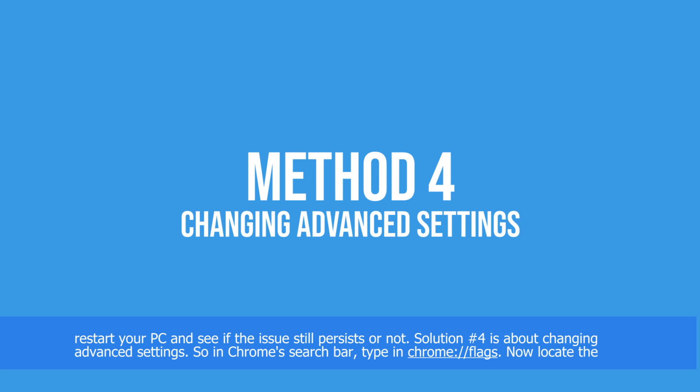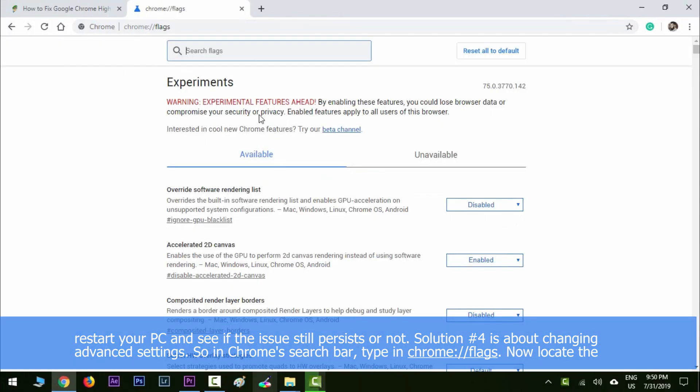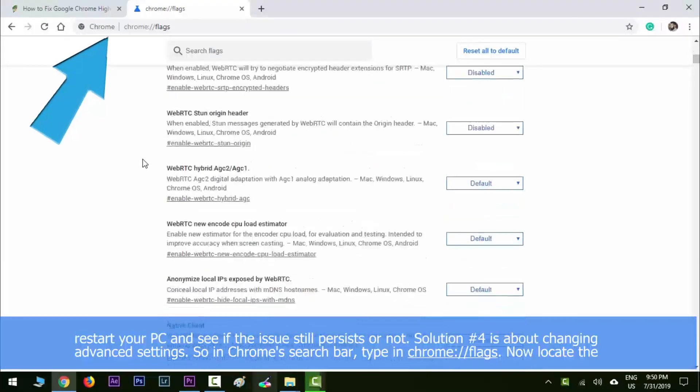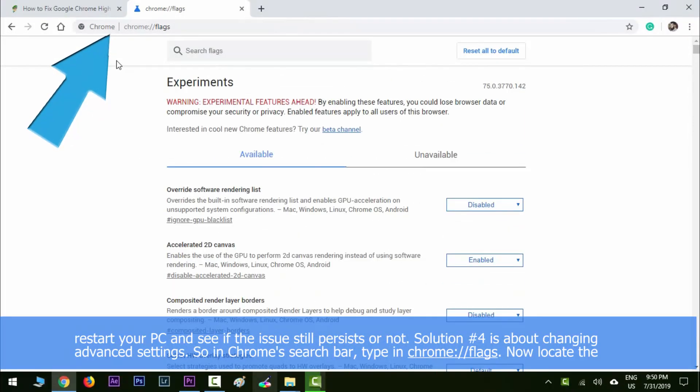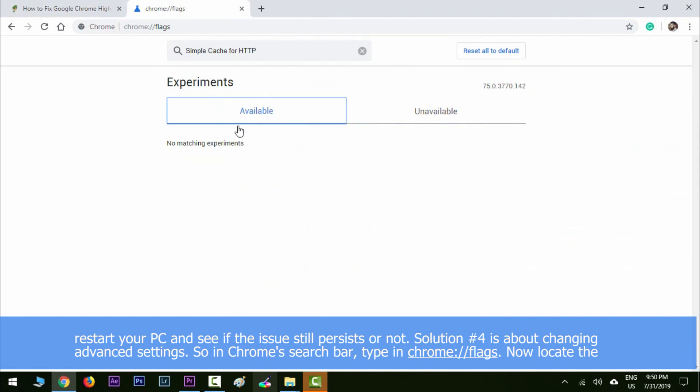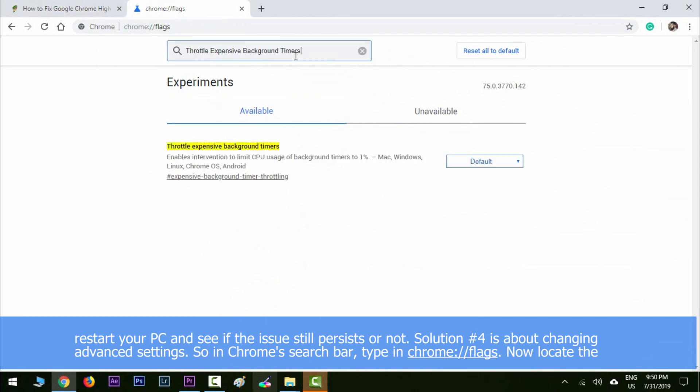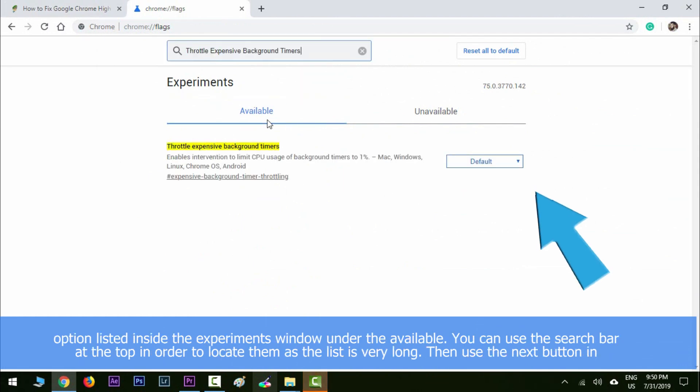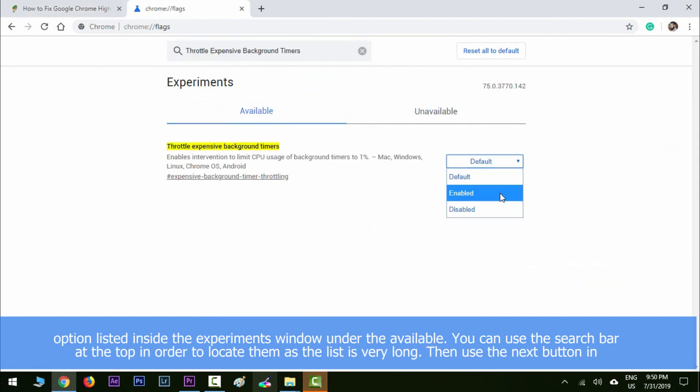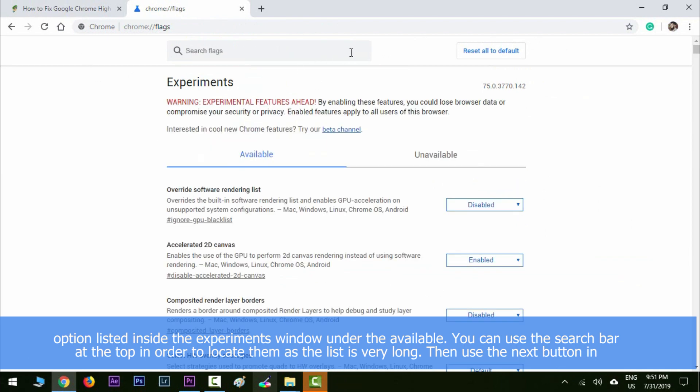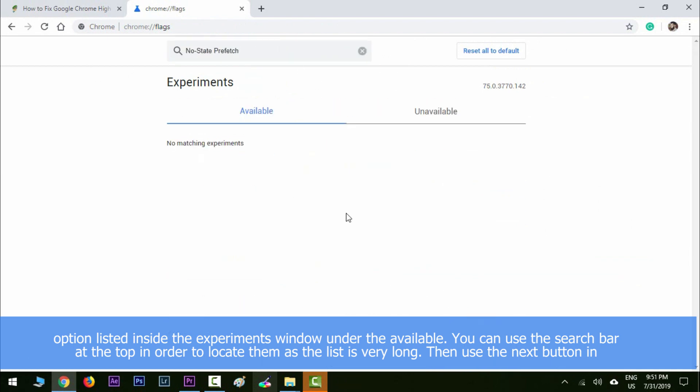Solution number four is about changing advanced settings. In Chrome's search bar, type in chrome://flags. Locate the options listed inside the Experiments window under Available. You can use the search bar at the top in order to locate them, as the list is very long. Then use the next button to each option.